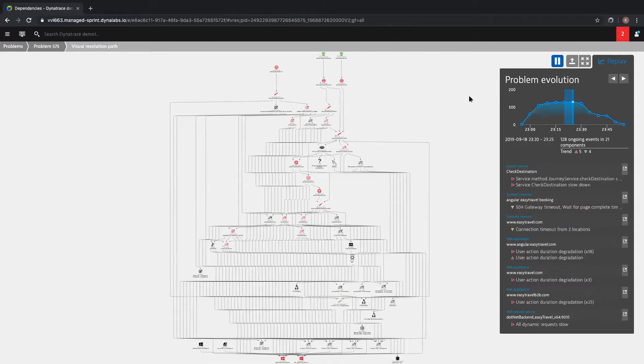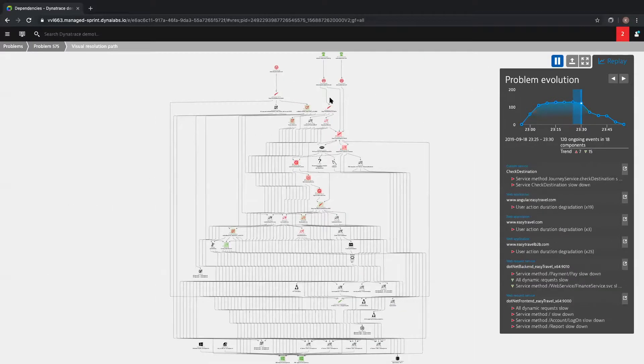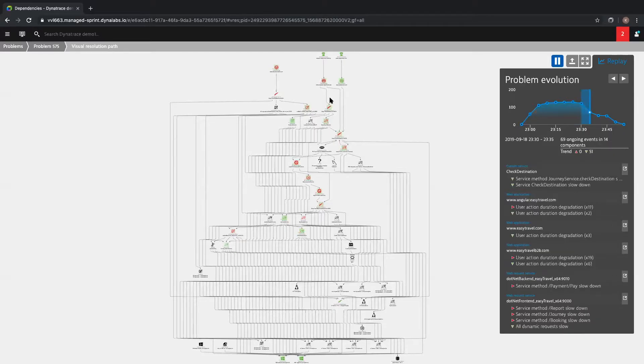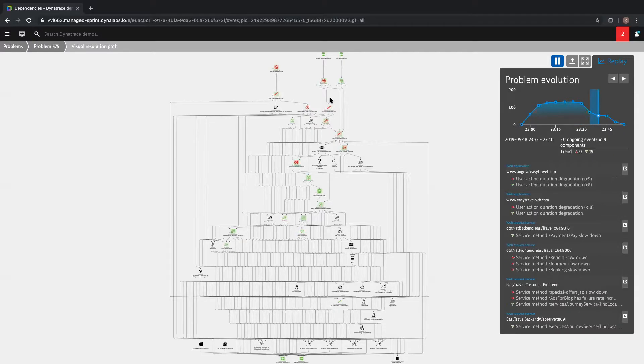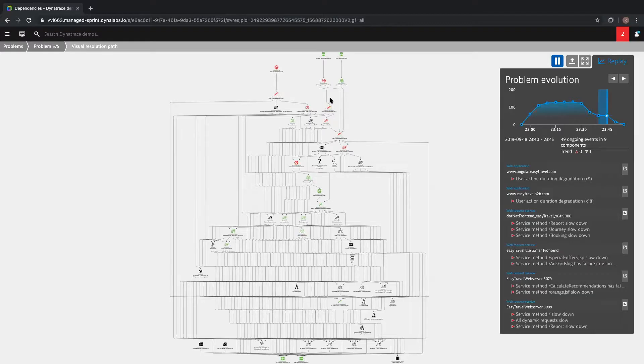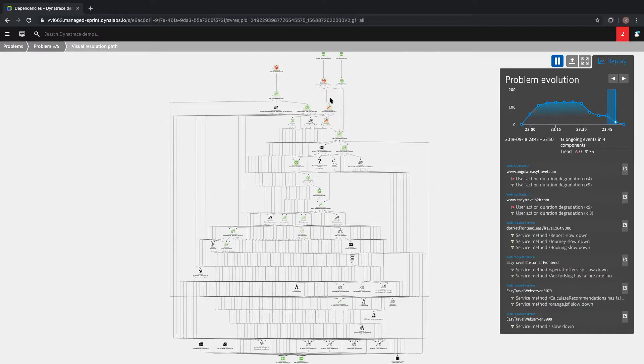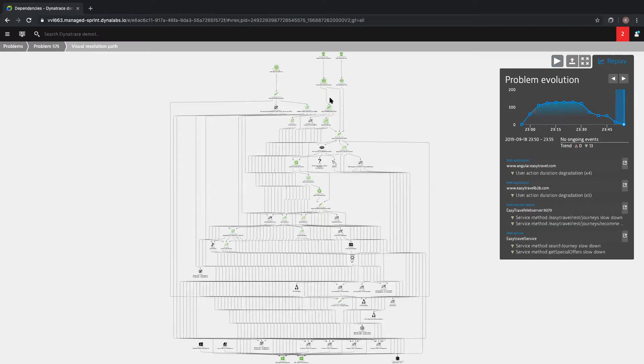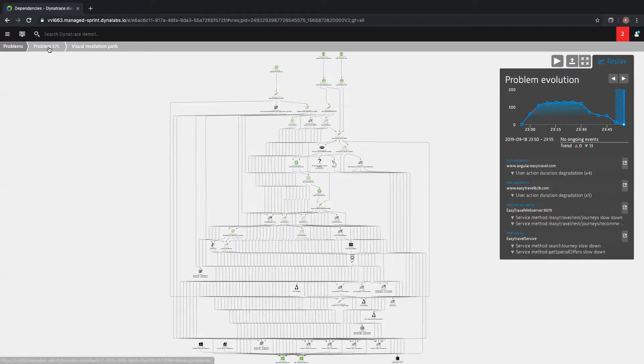With traditional monitoring tools, that's 128 emails, pages, or alerts that your team is going to need to sift through to begin troubleshooting an issue. Dynatrace is correlating all of those issues for you into a single problem which will then trigger a single alert. Let's go back to the problem ticket.